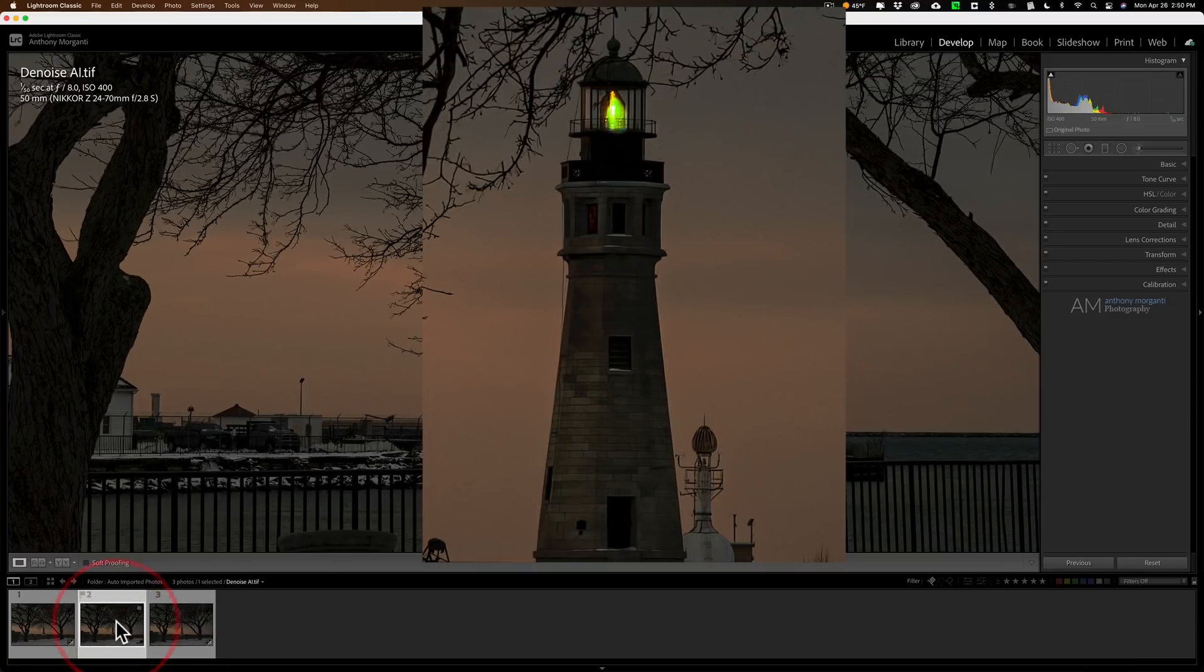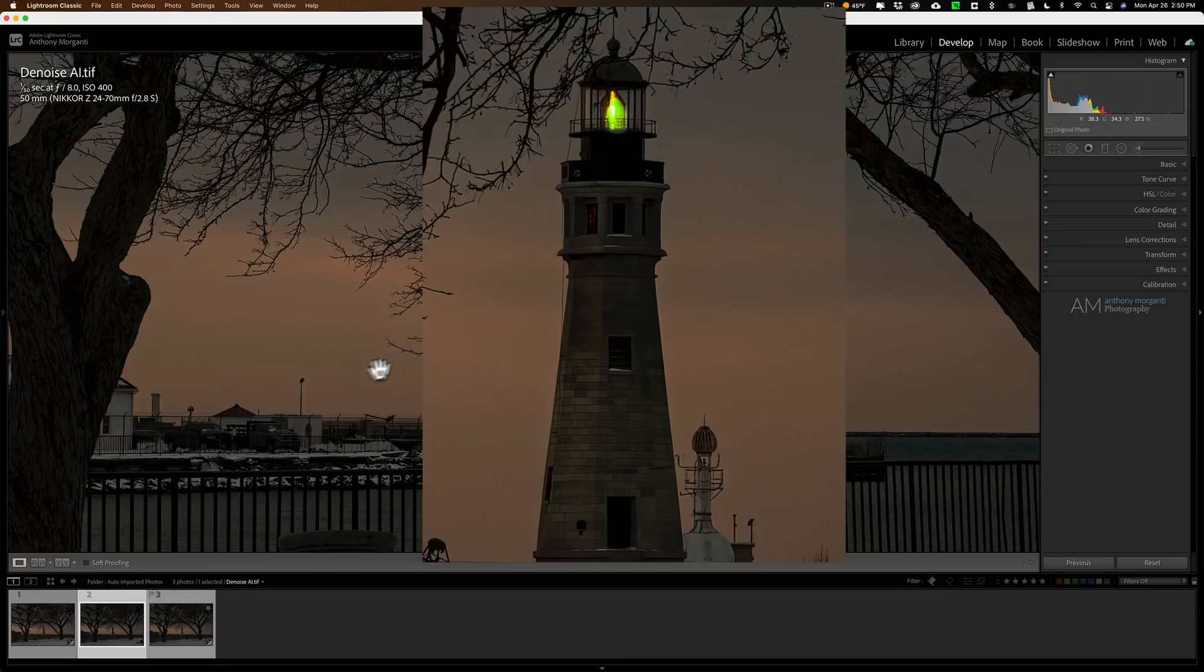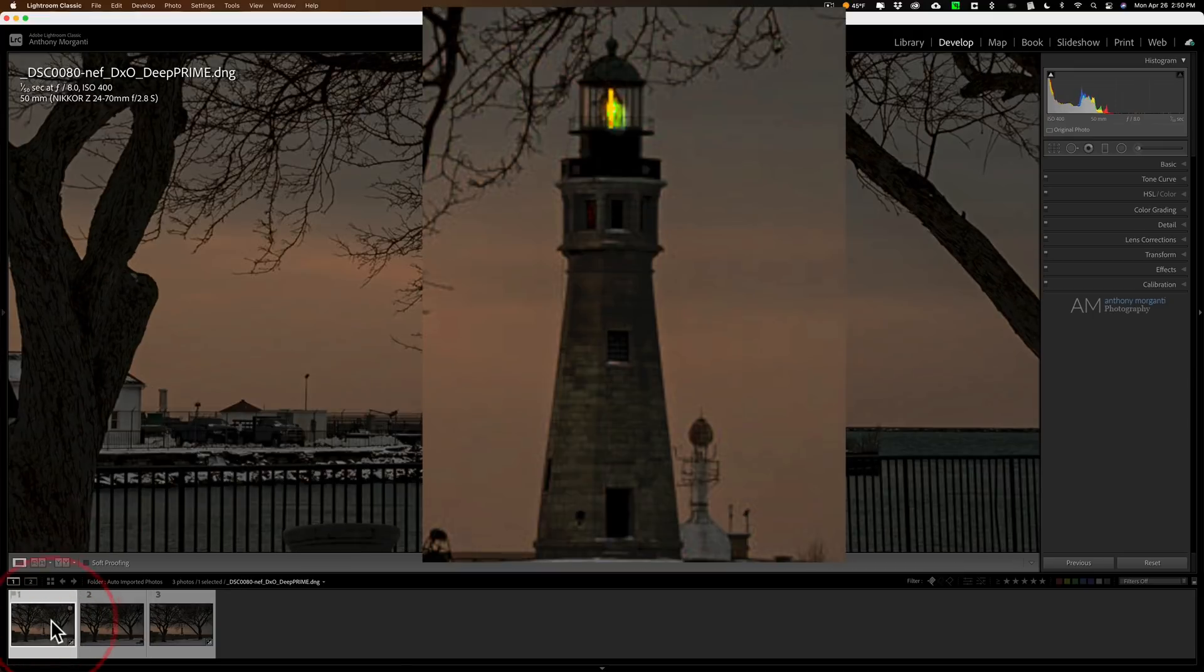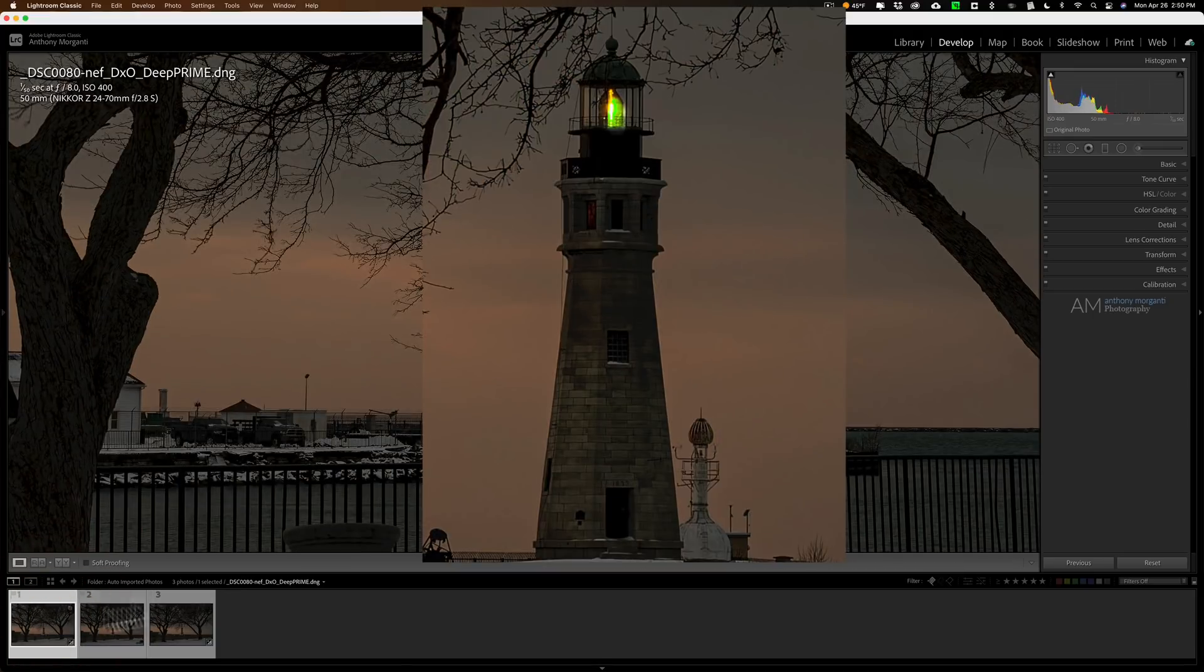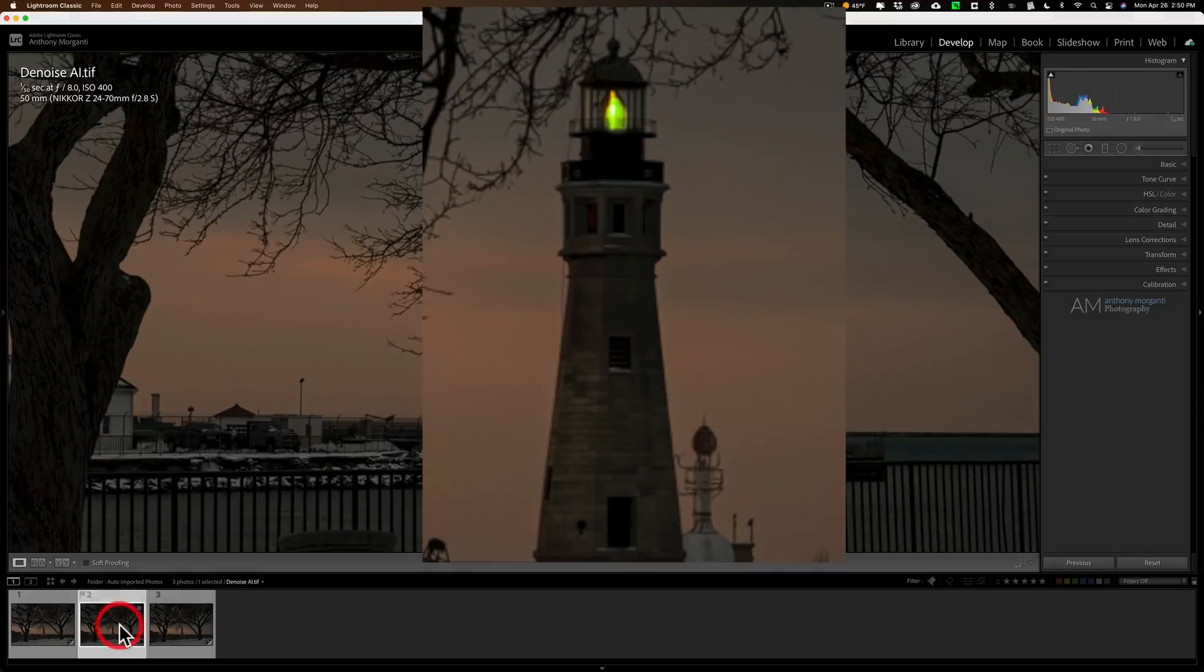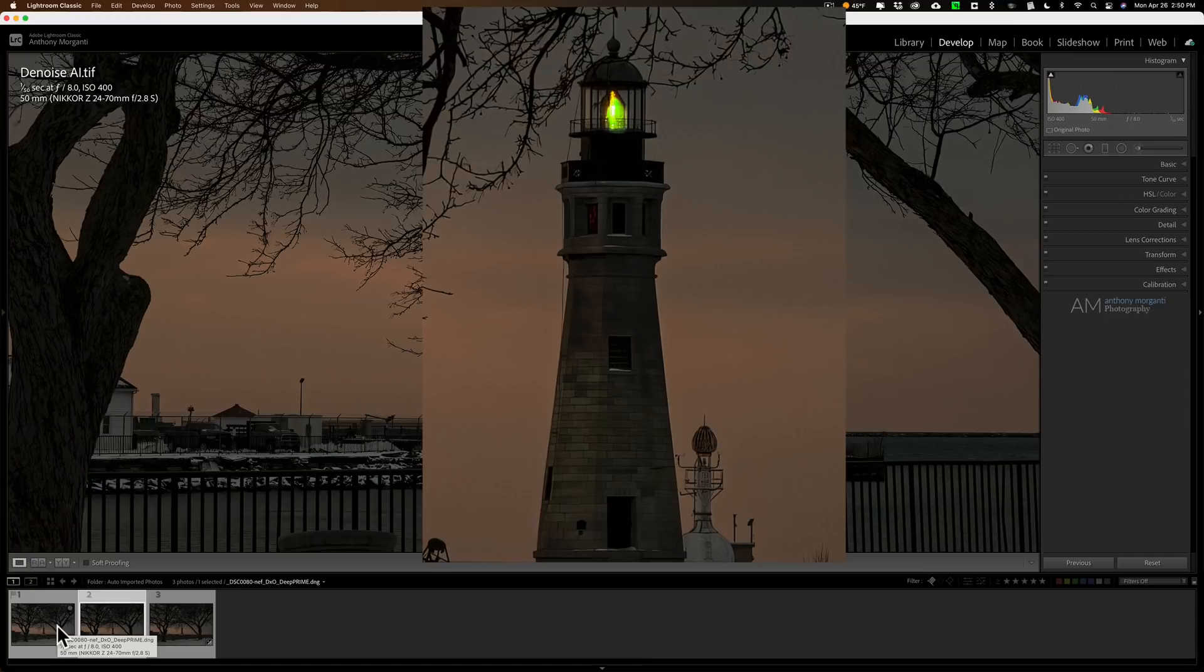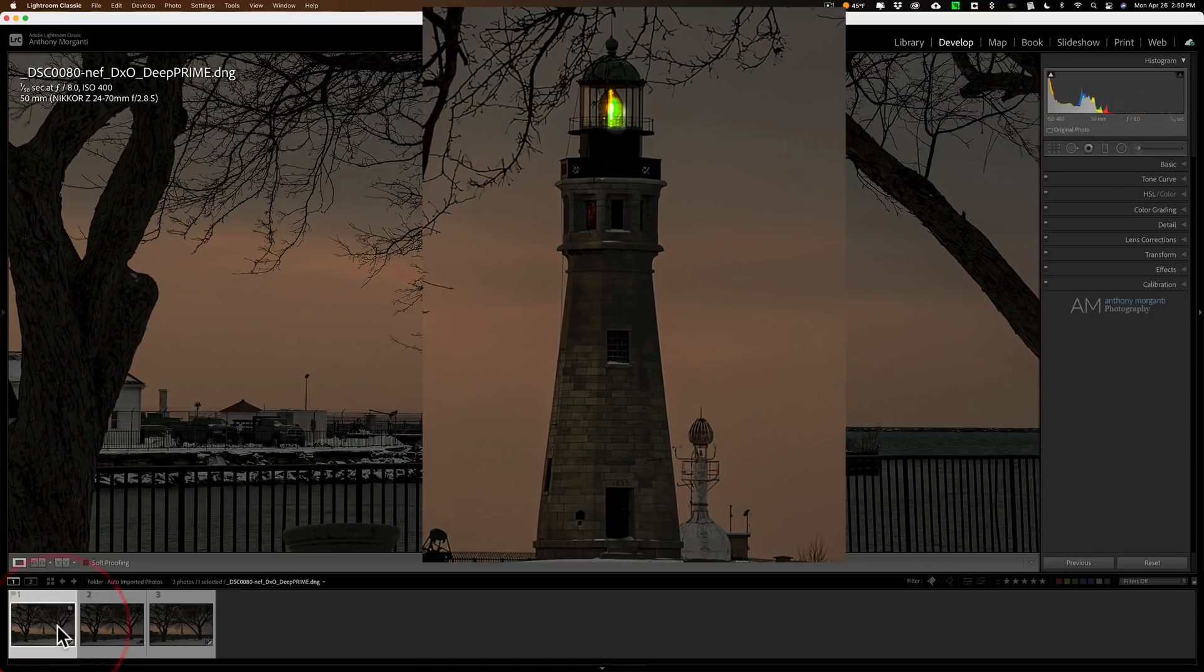So we're going to go to the denoise image. This, again, is this raw file sent to Denoise. You can see I just used auto settings on Denoise. I didn't do anything special, and it cleaned up the noise. Great, in my opinion. We'll go to the Pure Raw image, and it did too. It cleaned up the noise. You can see that the lens correction is different. But overall, it seemed to clear up the noise.